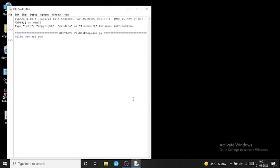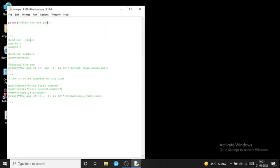If there is no error, you can see the output of your code: 'Hello, how are you'. This is the IDLE shell which shows the result. Now, if you want to comment out a line, use the hash symbol for a single-line comment. If you want a multi-line comment, you can use triple quotes like this.